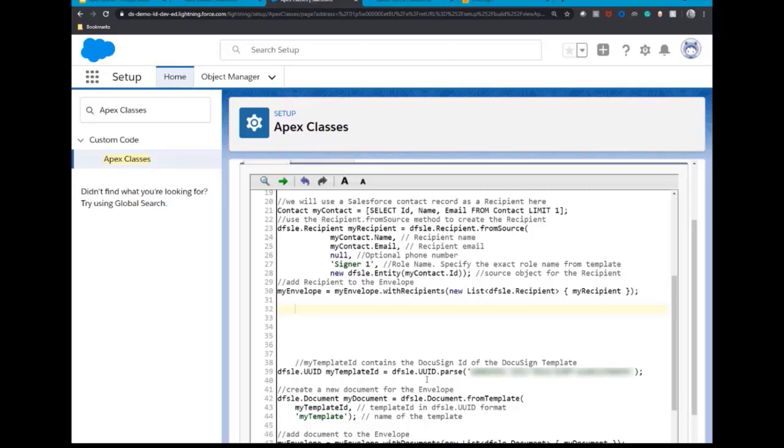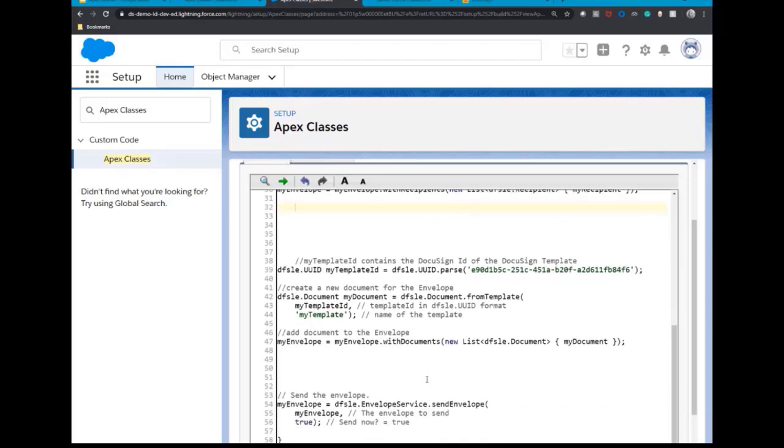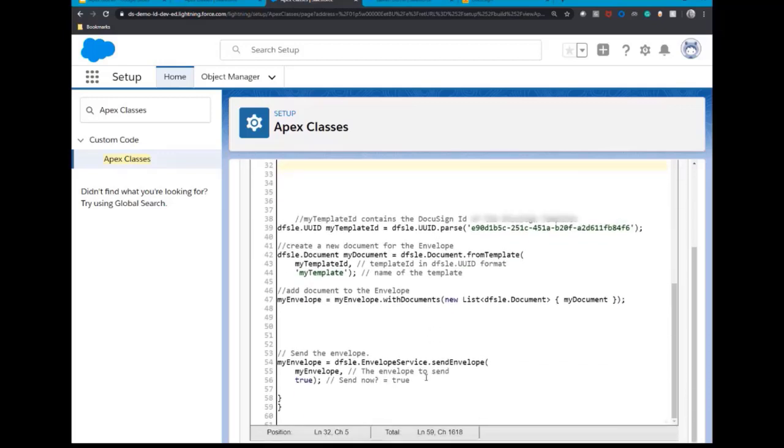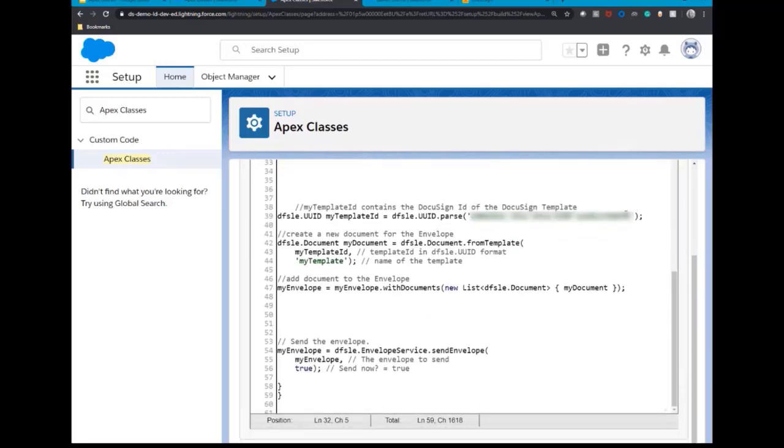In this example, the envelope will have one recipient, a document signer. To create a new document, add in the template ID to the envelope using the document.fromTemplate method and pass in the ID of a valid DocuSign template.